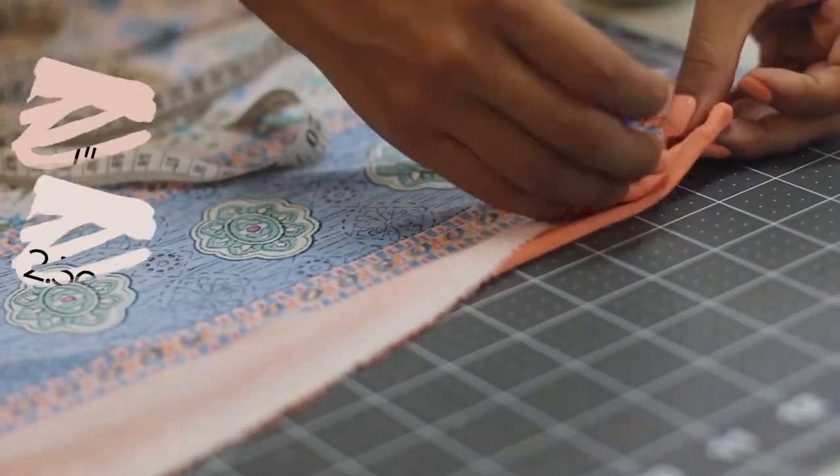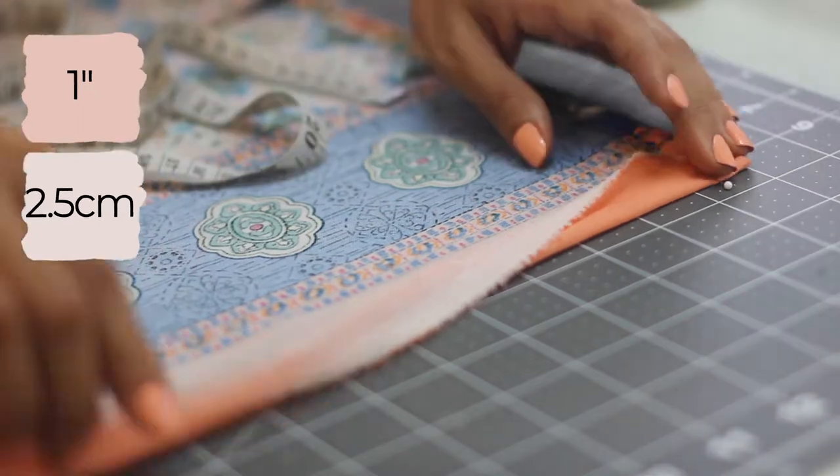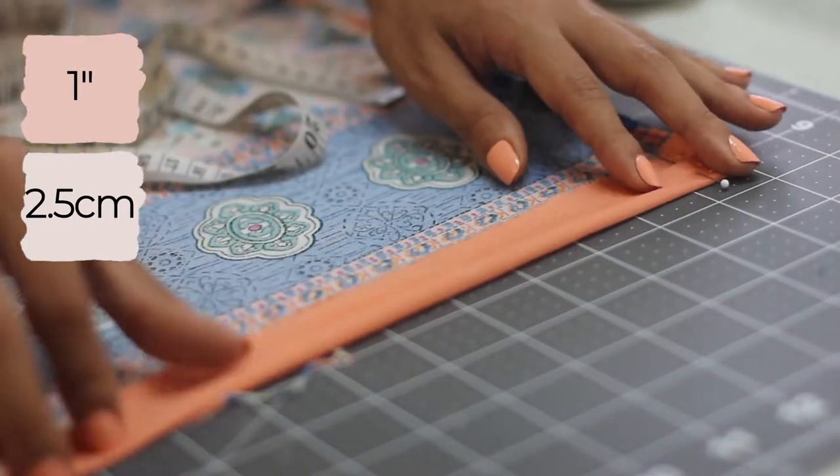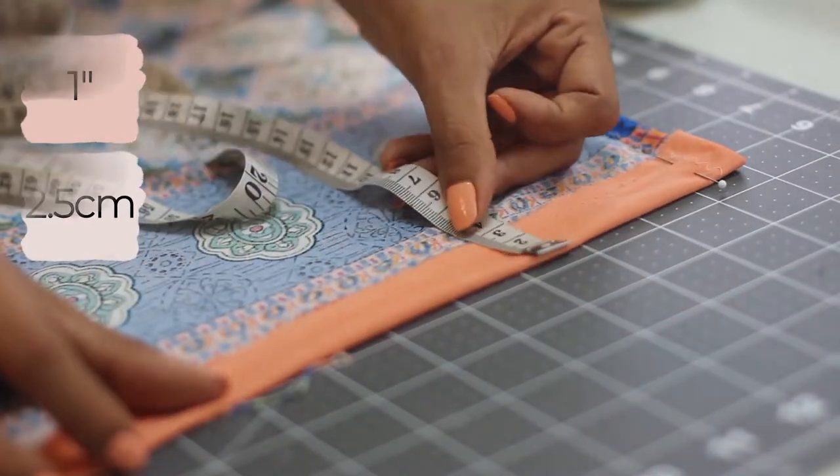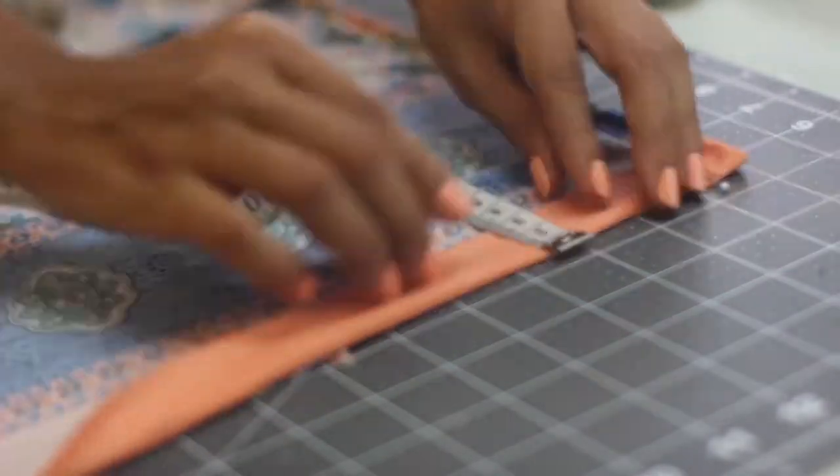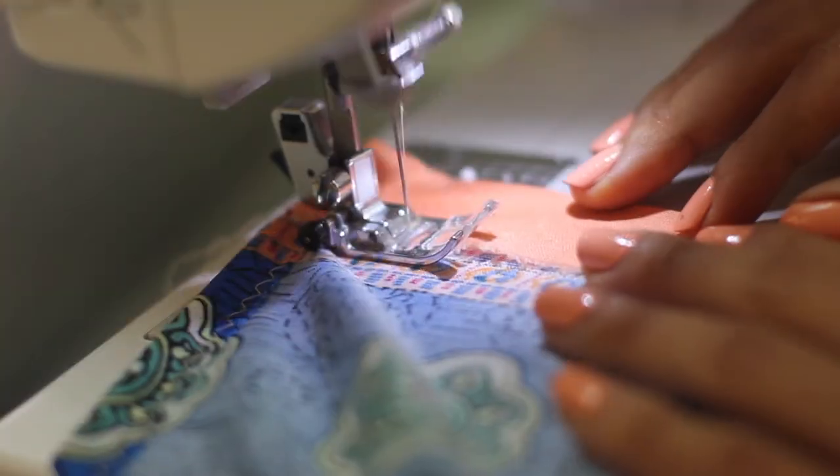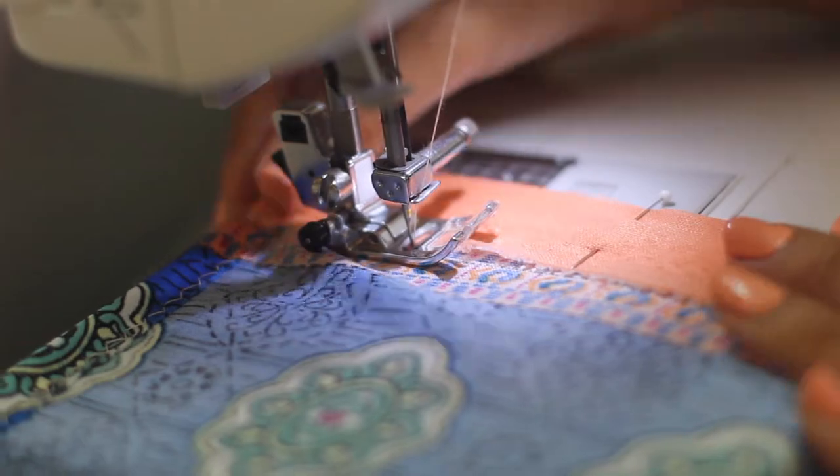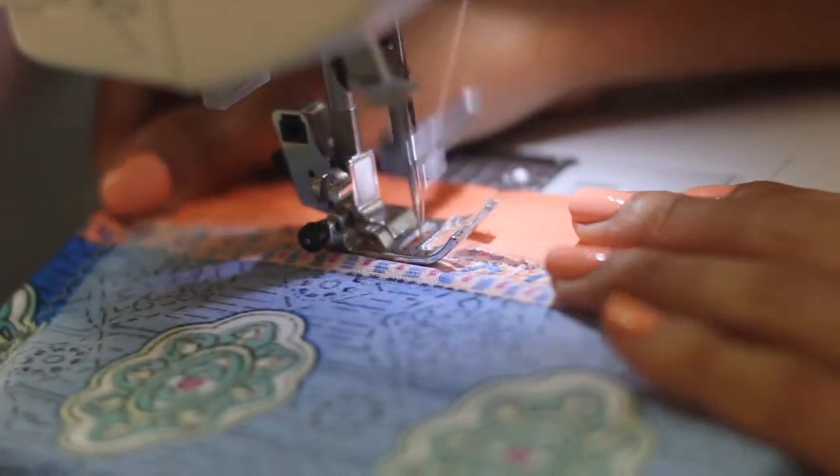For this, measure around one inch and then fold upwards and pin it down. Use the same zigzag stitch to sew the bottom hem.